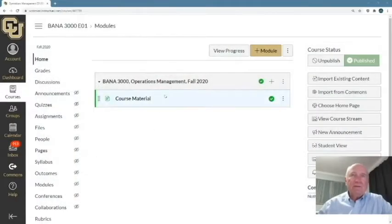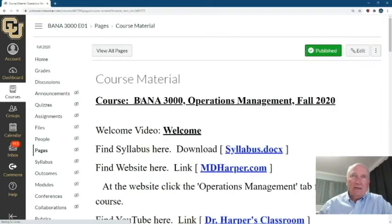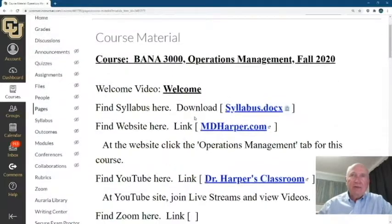I also have a Zoom session for office hours for question and answer. Two things I want to emphasize for resources: one is Canvas, because that's where all the links are going to be, and the second is the syllabus. So let's bring up Canvas — to simplify, I have only one page, one module, and you click that and all the links are here.